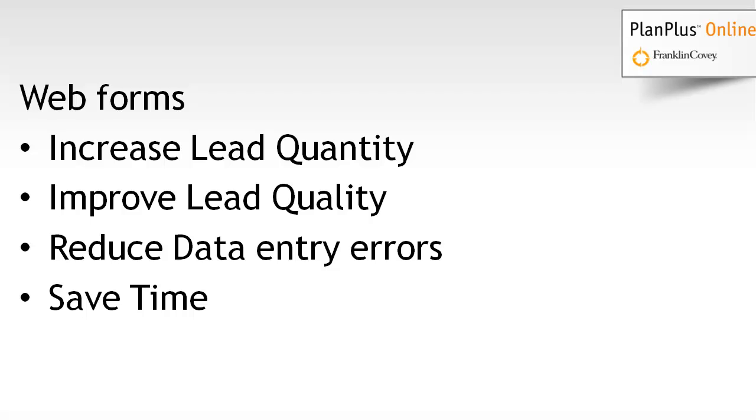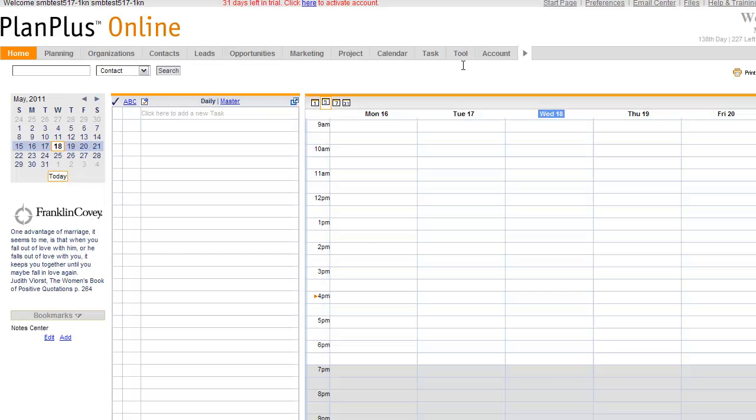It'll reduce data entry errors and it'll also save time because you're putting the data entry into the hands of the visitor of the website rather than somebody else inside of your company.